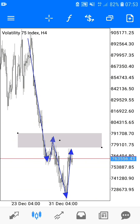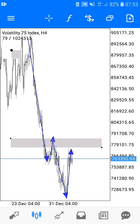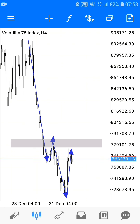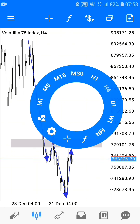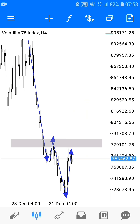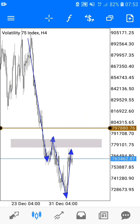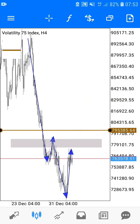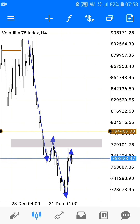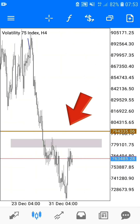Before I press any trades, it is a must that I define the risk that I'm about to put on the table. This risk should be one I can handle if in any case the trade decides to go against my predicted direction. So it is only very logical that I press my stop loss here above these weak rejections.